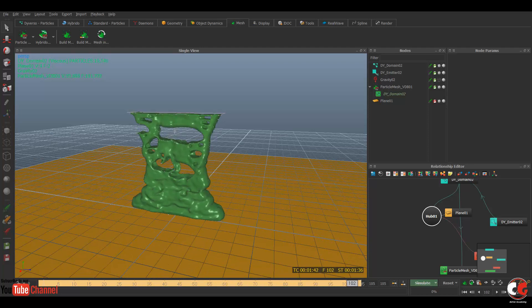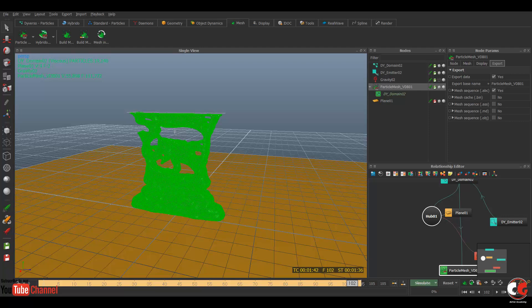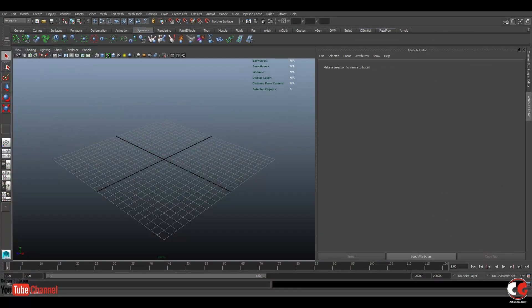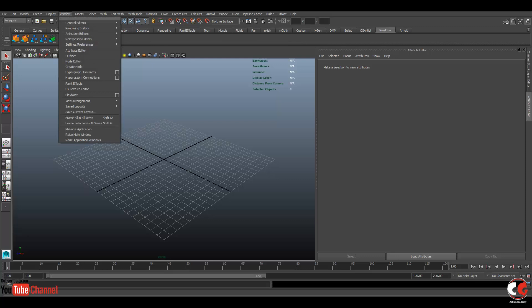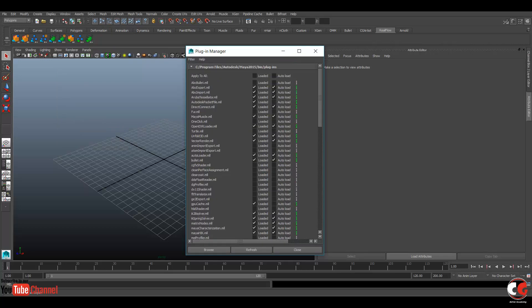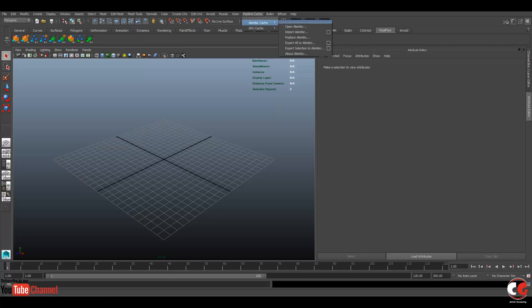If you select this particle mesh export option, ABC forward which is Alembic is already checked on. So now we have Alembic mesh sequence. Now let's open Maya. And here we have a RealFlow tab which if you can't see it, you can see by going in Windows, setting in preferences, plugin manager. Here you will find the RealFlow plugin, enable it, refresh it and close. But here we are not going to use this because we can import the bin sequence from the RealFlow plugin.